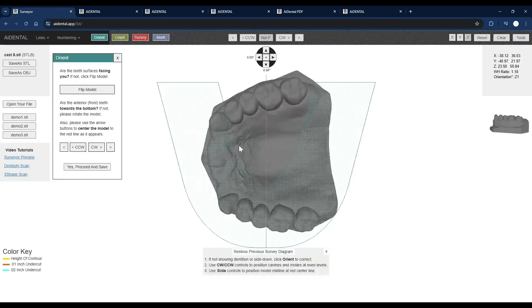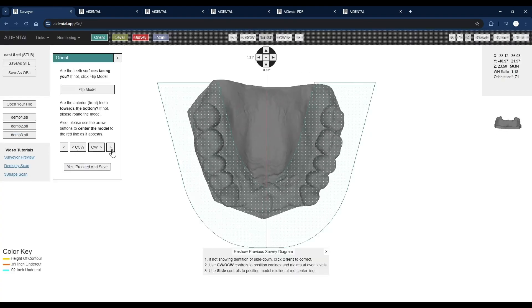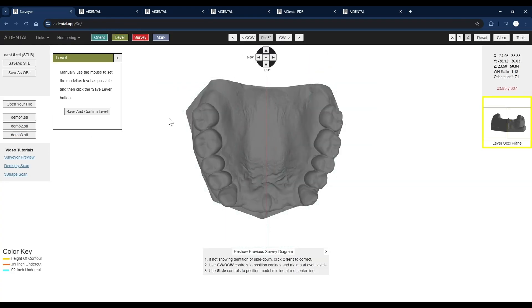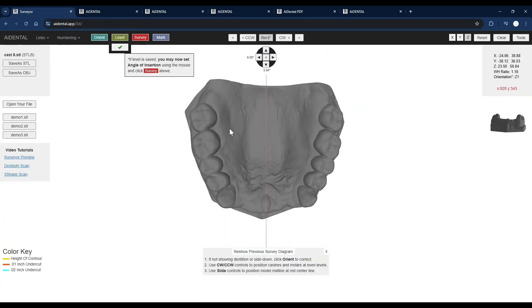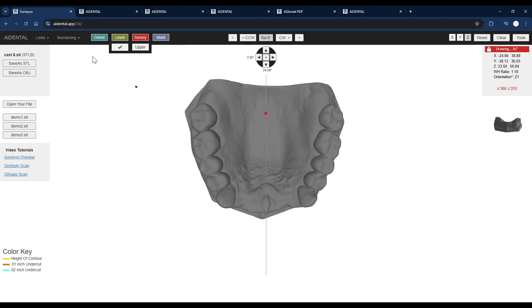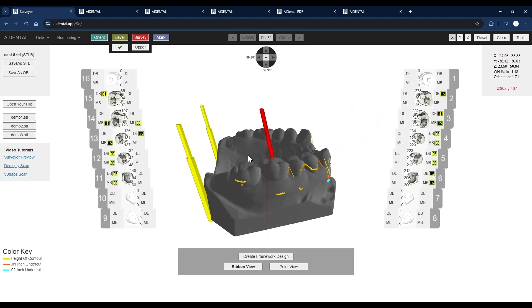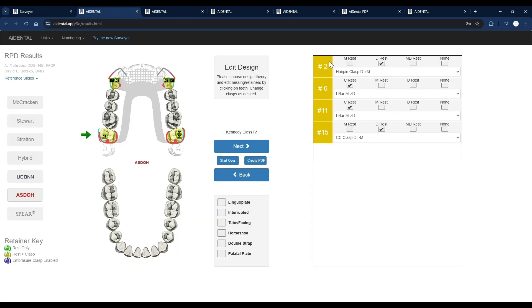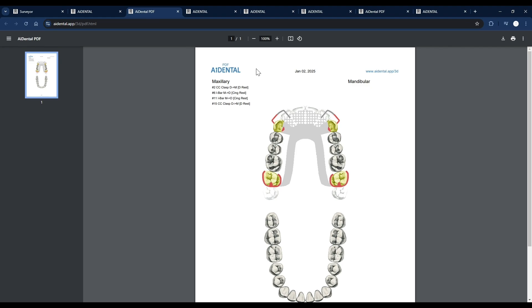If you're using an intraoral scanner for your diagnostic appointment, you could use the free online AI Dental Surveyor and Designer, which would allow you to virtually survey and design your cast. We will leave a link in the description for the software and a video demo.